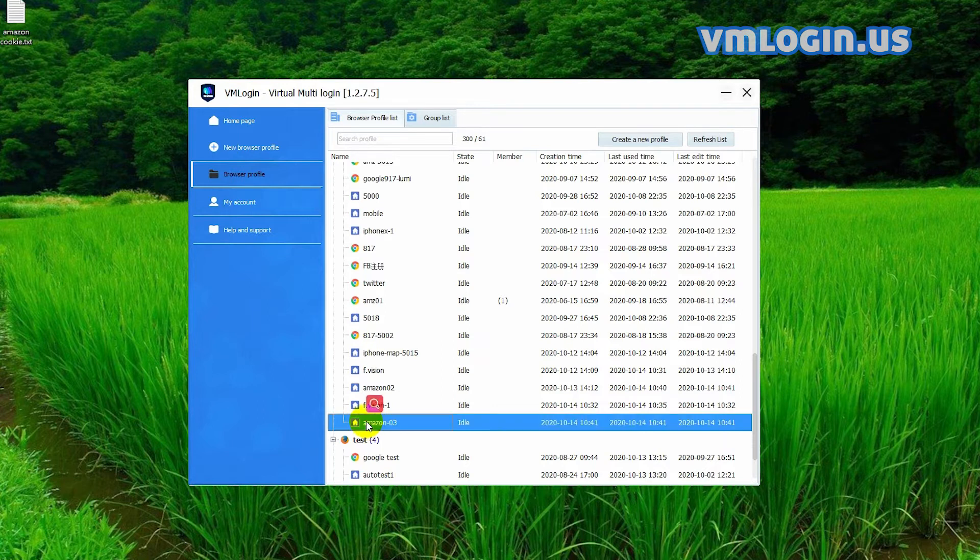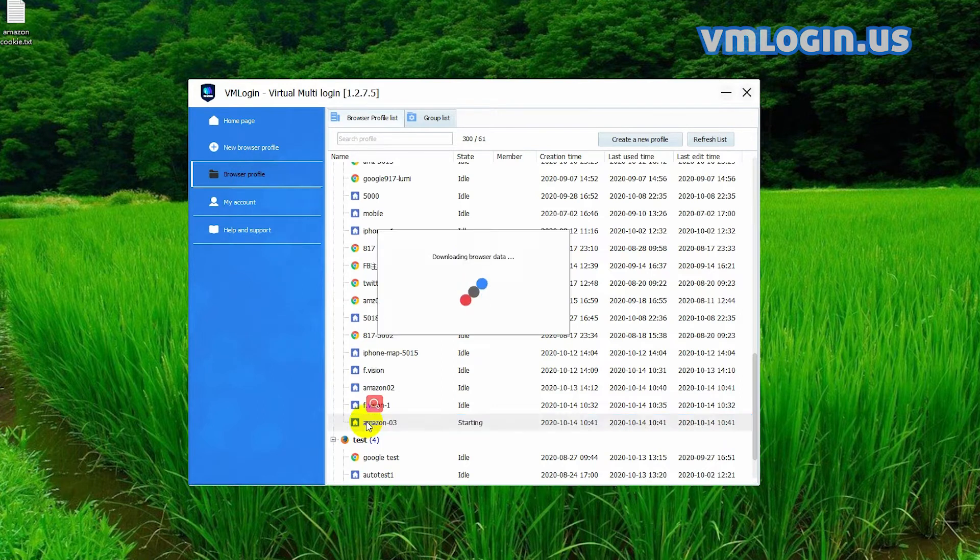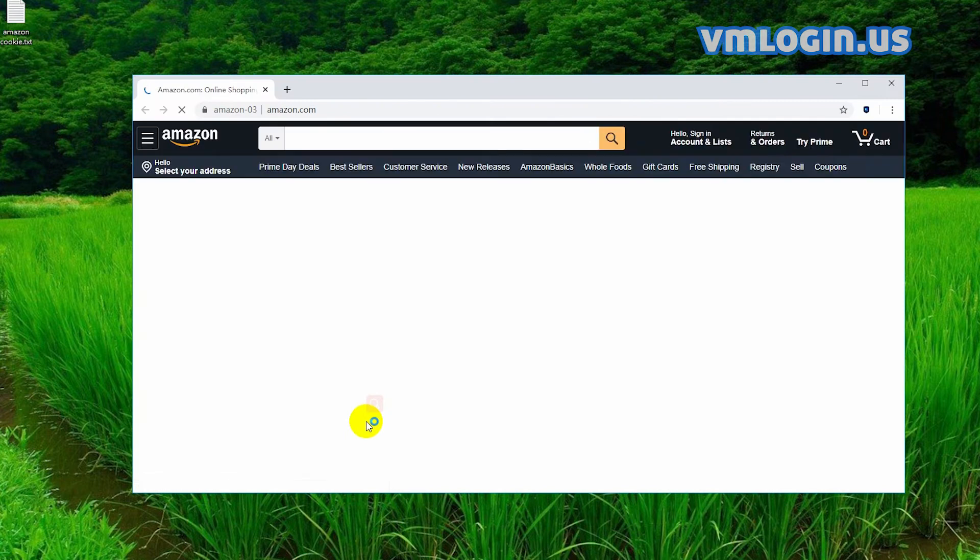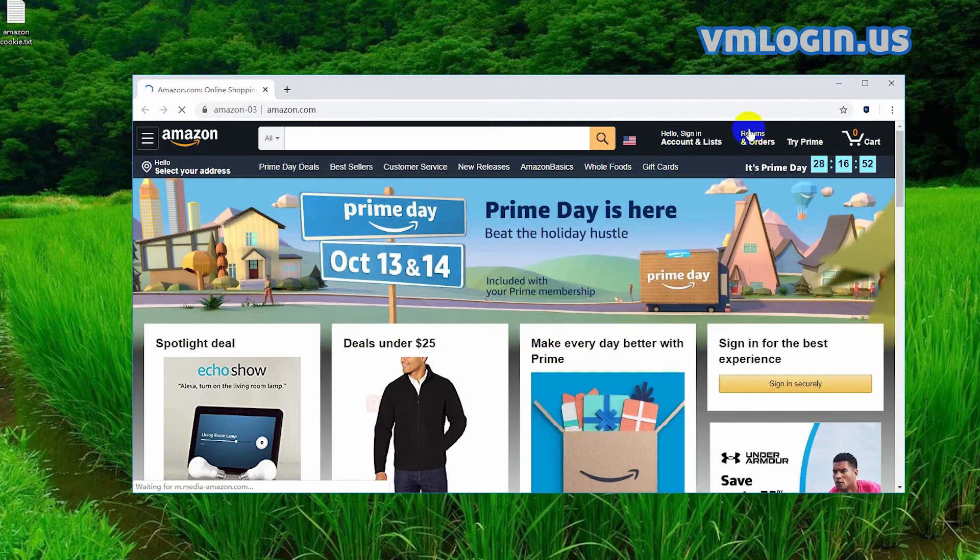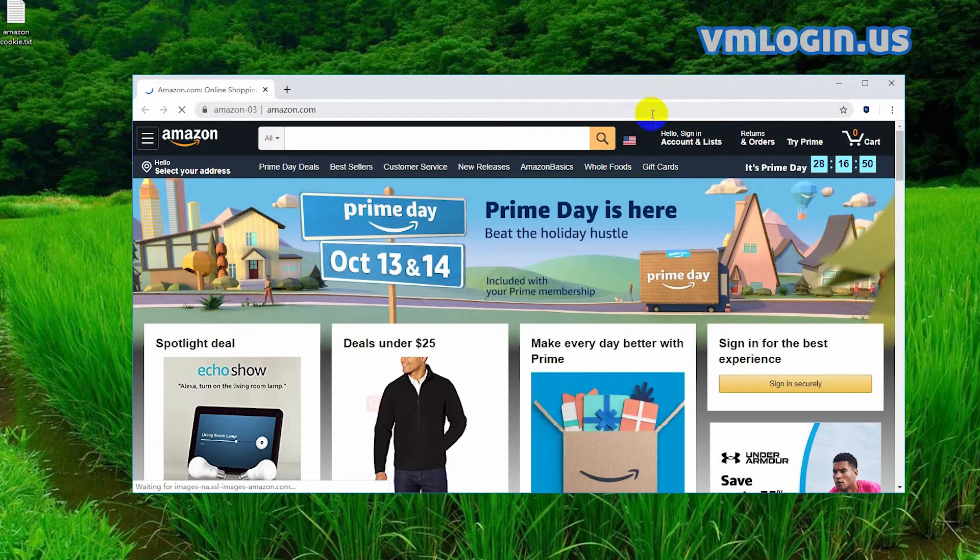I already set up the profile for Amazon, and I'm going to open it. We can see the account is not logged in here, then we close it first.